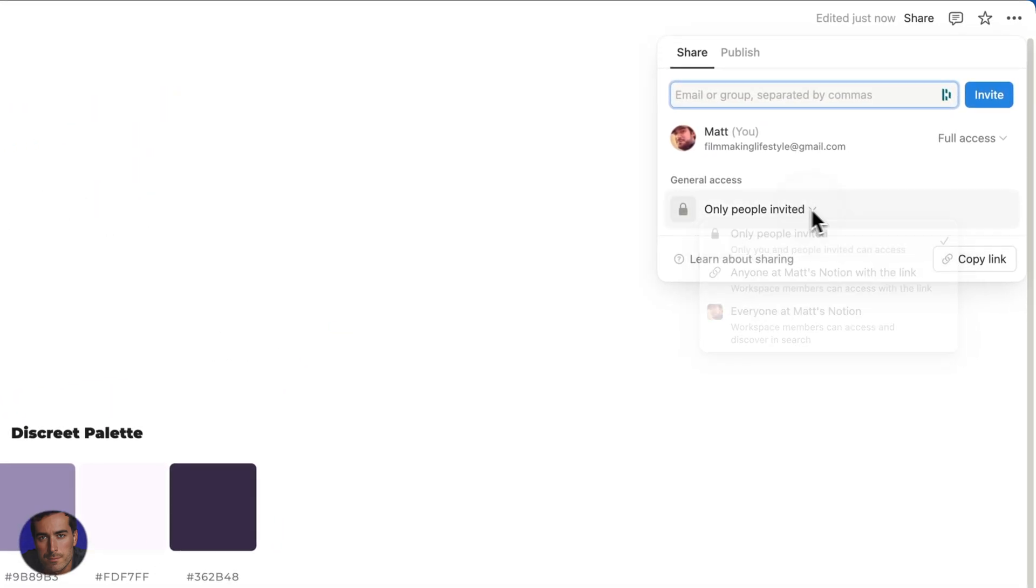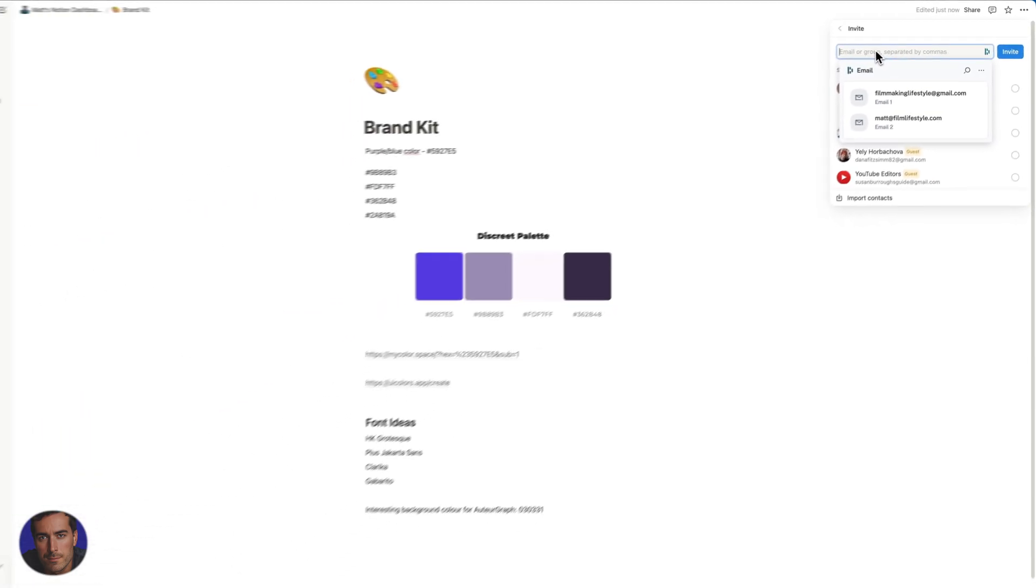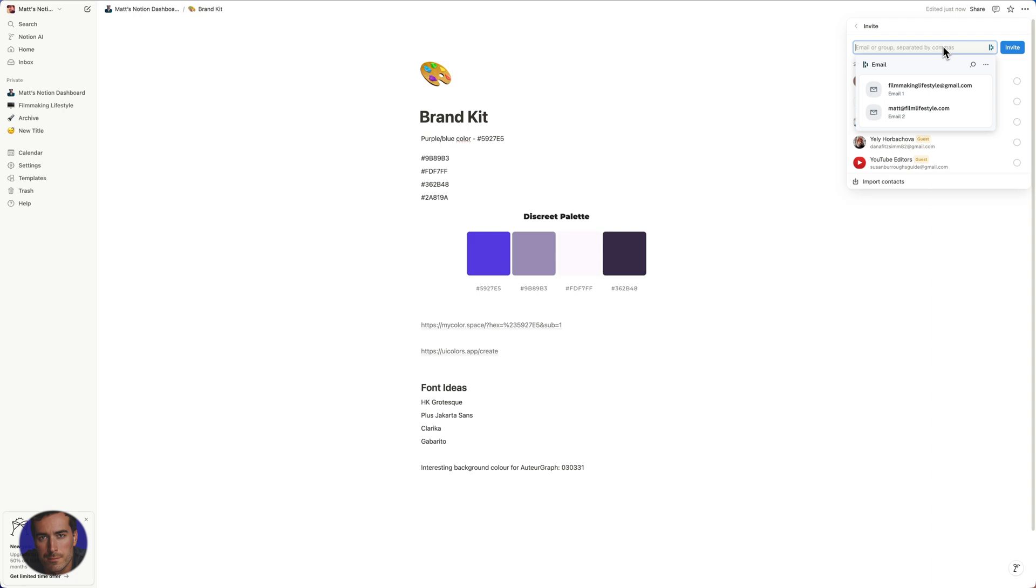So we've got that one selected and then we're going to actually select the email here. We're just going to put the email in here and we're going to click invite, and that will actually invite that person. They'll get an email.